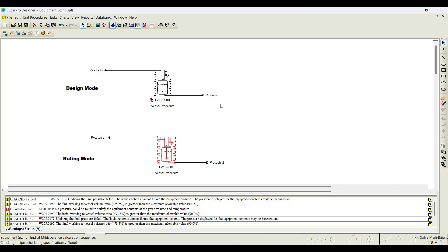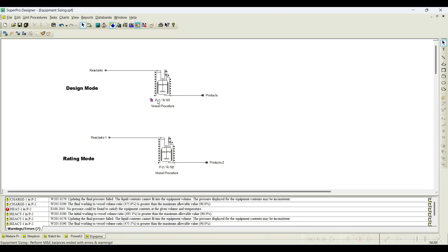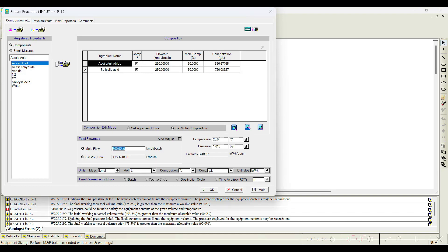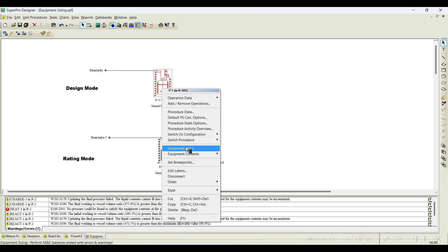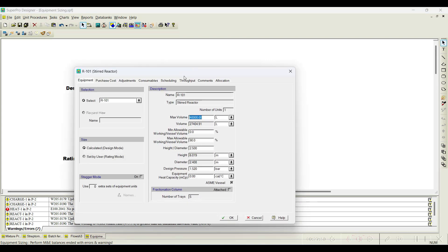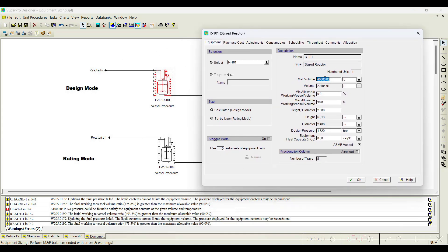Solve this. That error disappeared. I will change the input to 250 kilomoles per batch and simulate again — the warning symbol disappears. Going to equipment data, the maximum volume set is 40,000 liters, and according to the input of 250 kilomoles per batch, the required volume is approximately 27,404 liters — within the 40,000-liter limit.